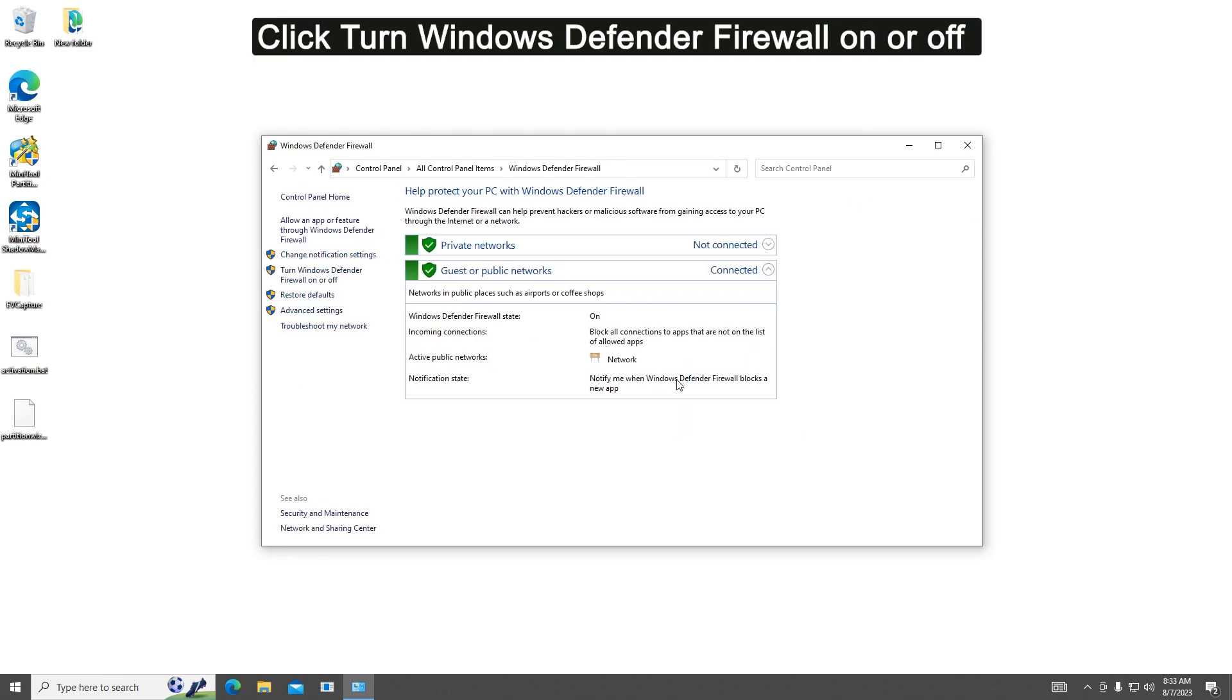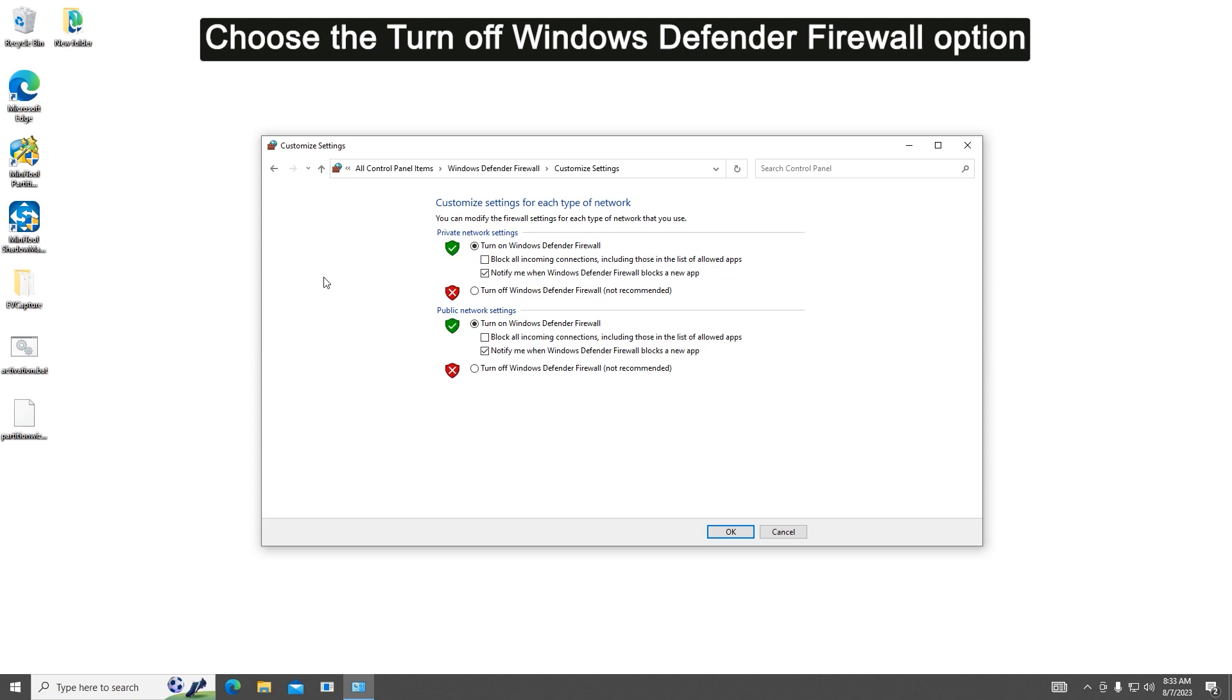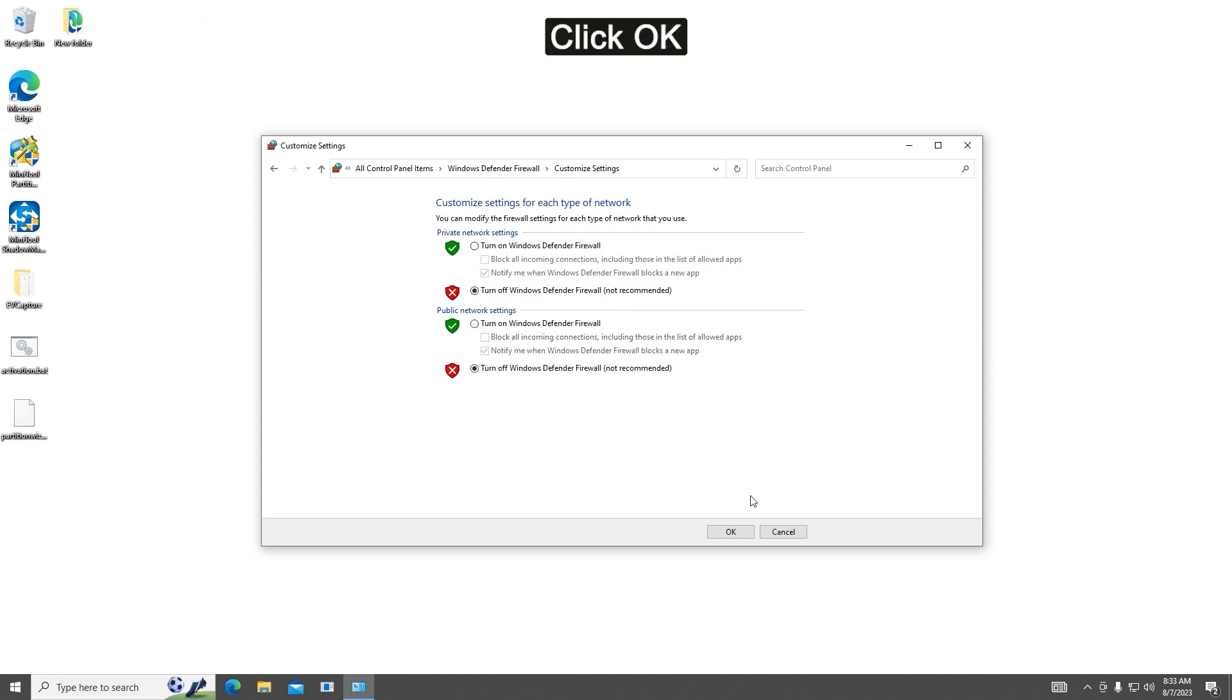Click the Turn Windows Defender Firewall On or Off link from the left side. Select Turn Off Windows Defender Firewall under Private Network Settings and Public Network Settings. Click OK to save the changes.